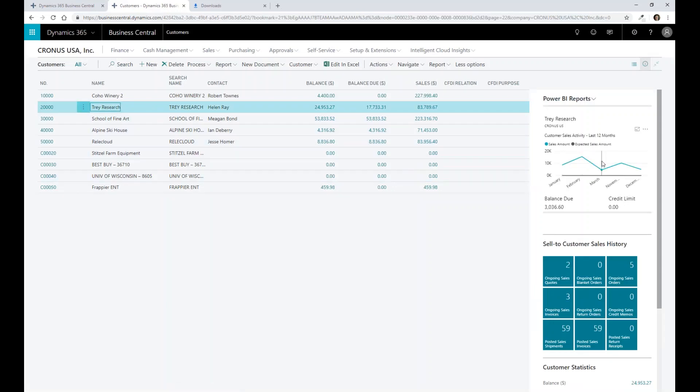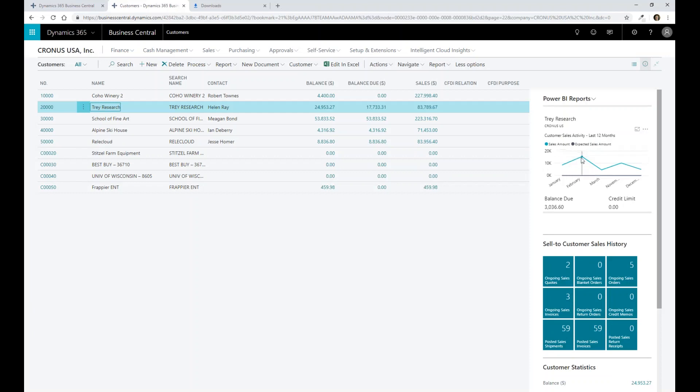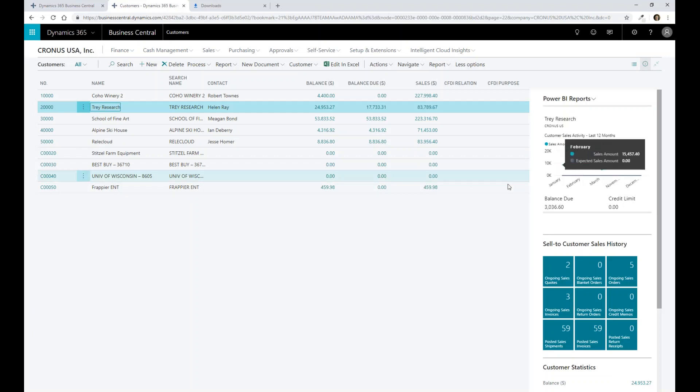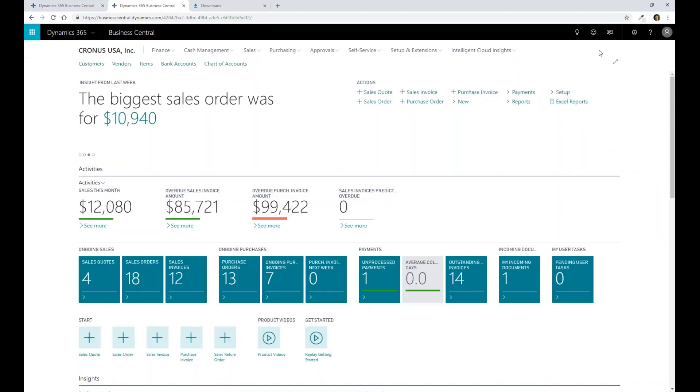you can see Power BI reports are exposed here as well to get to my customer sales activity, and I can interact with it from this perspective as well. So a lot of different capabilities that we have to be able to help you report and look at your data and really understand what your business is doing as part of that processing.